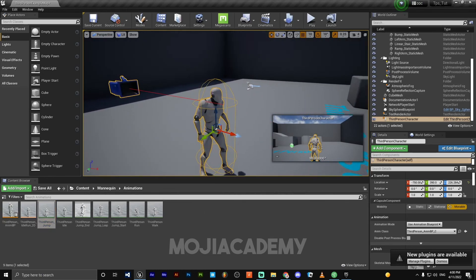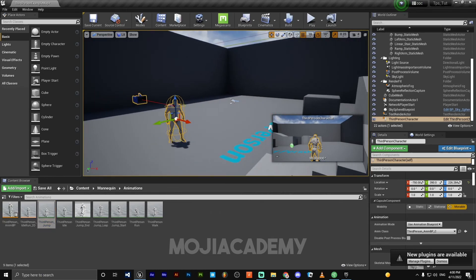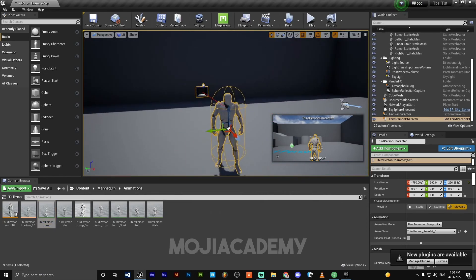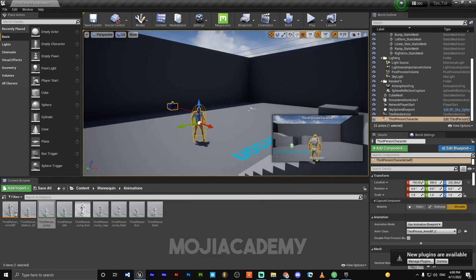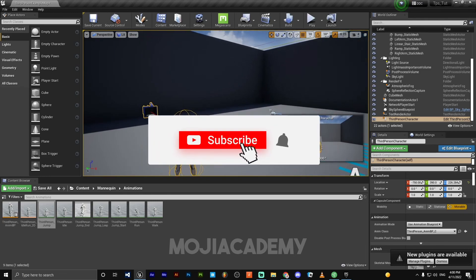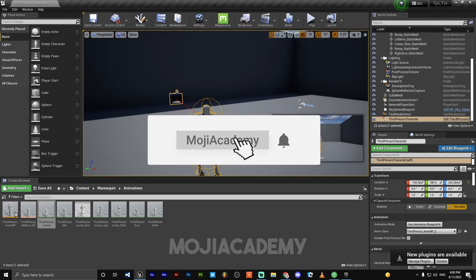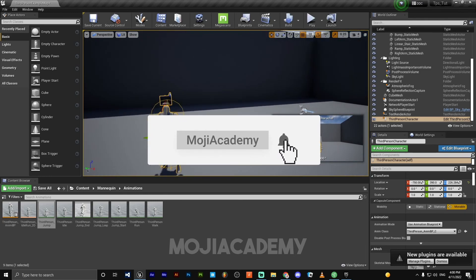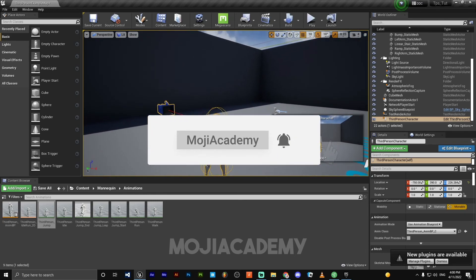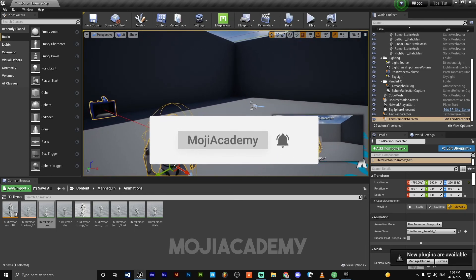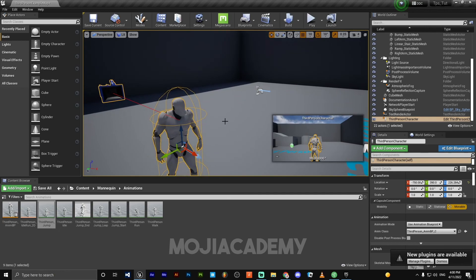I hope you guys find this video helpful. If you did, don't forget to like the video and subscribe to my channel for more UE4 tutorials. And I'll see you in the next one. Bye.